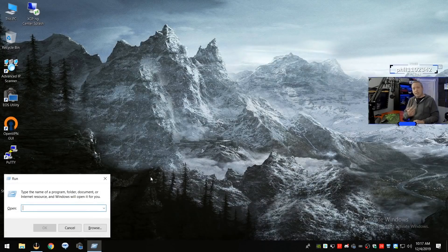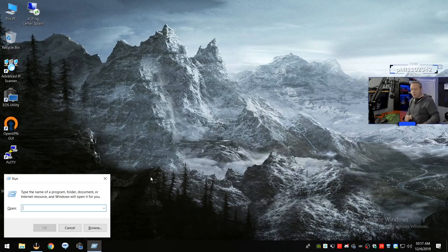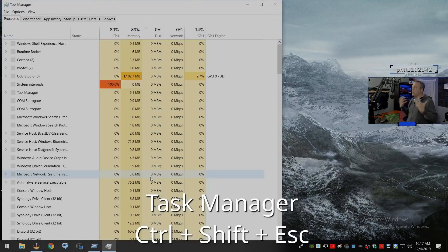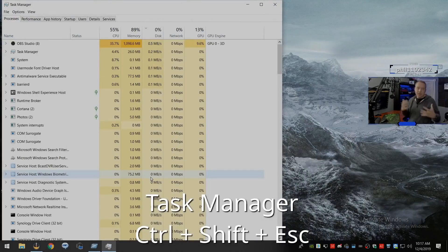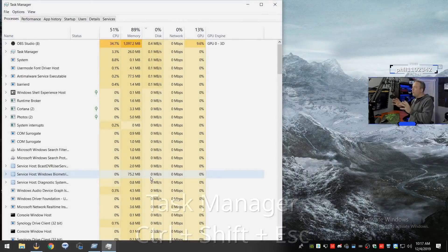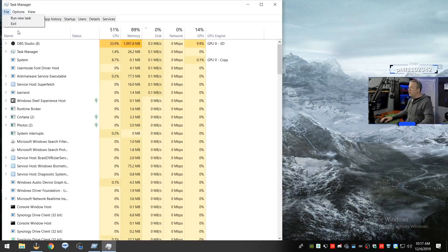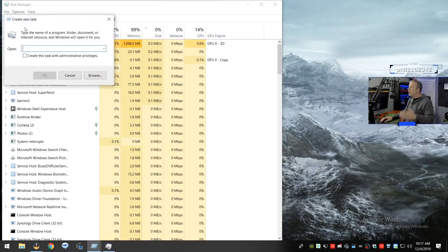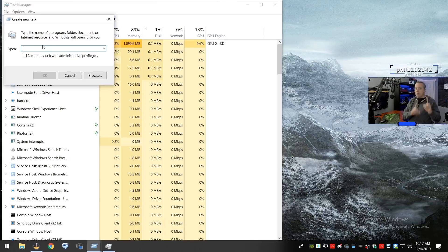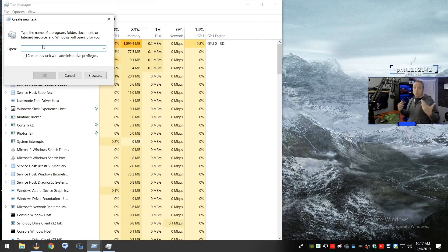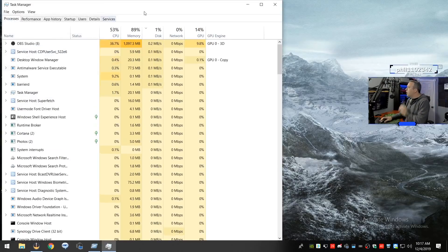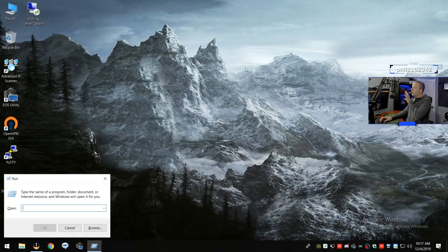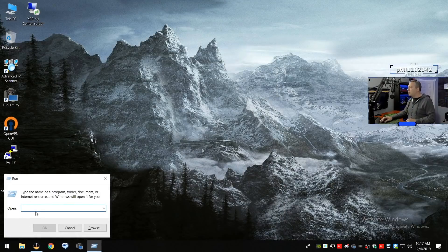The second hotkey that every Windows user should know is Control-Shift-Escape. Control-Shift-Escape brings up Task Manager. You can kill tasks right in here or you can go File, Run and run a new task directly from Task Manager. I want to show these two hotkeys. These are vital for everyday usage in Windows. So with those two hotkeys out of the way, we now know how to open up our run box.